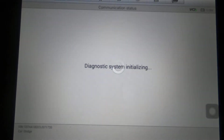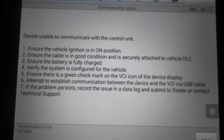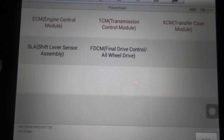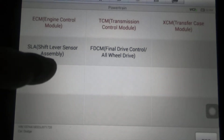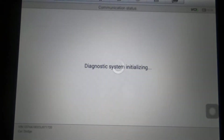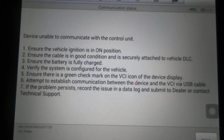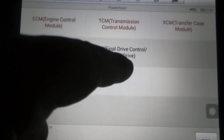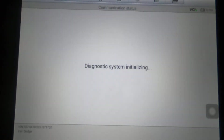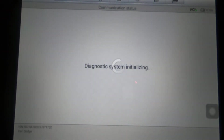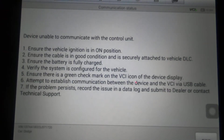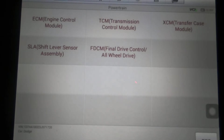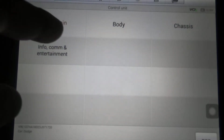Transfer case — this is not a four-wheel drive, so it's probably not going to detect anything. Shift lever sensor assembly — nothing there. Final drive, all-wheel drive — again, it's not a four-wheel drive, so probably not going to detect anything. So that was everything under Powertrain. Let's go to Body.